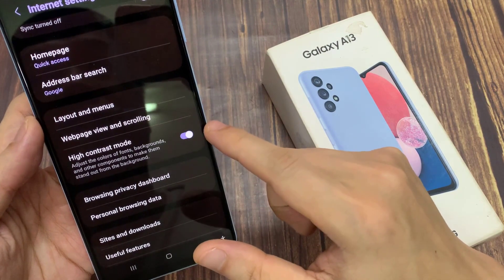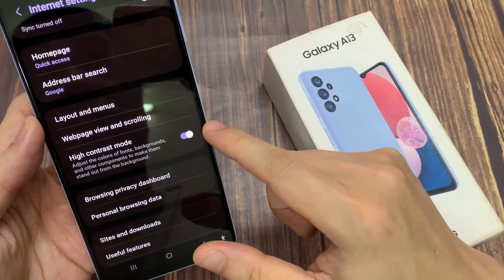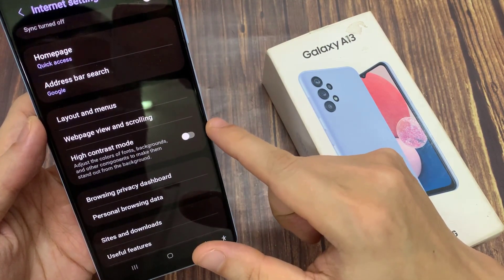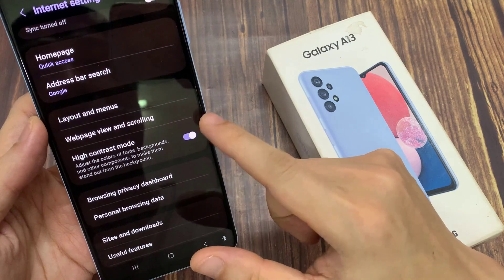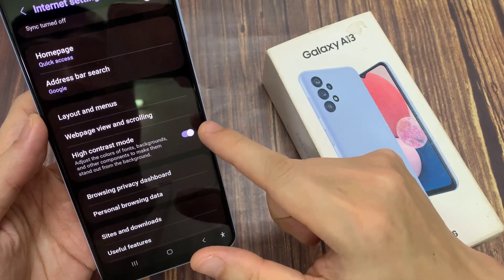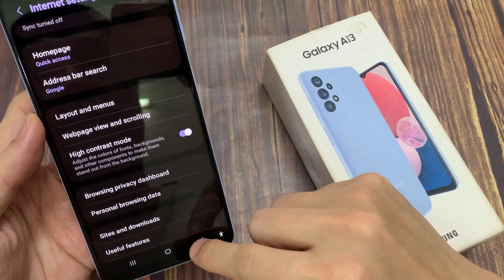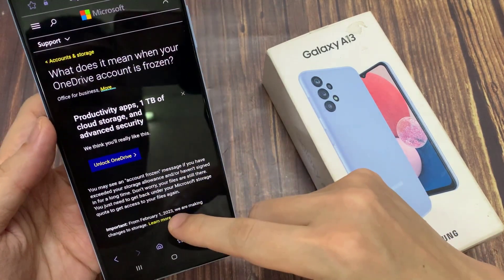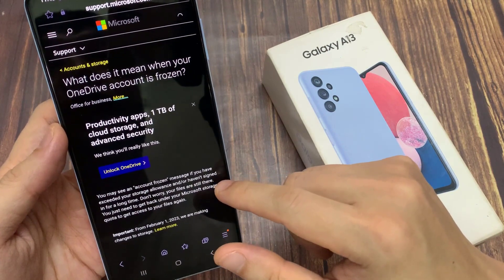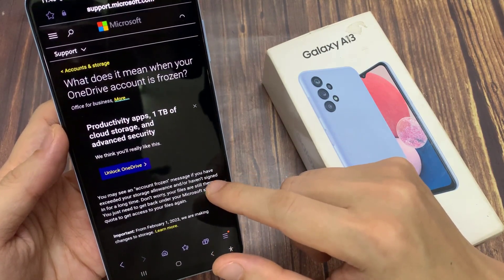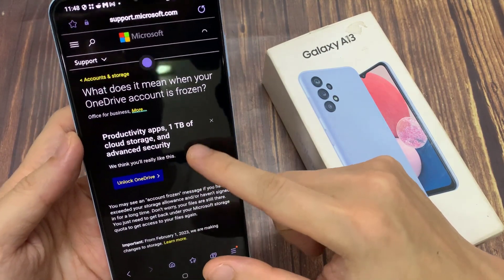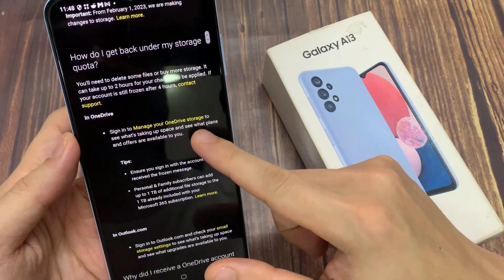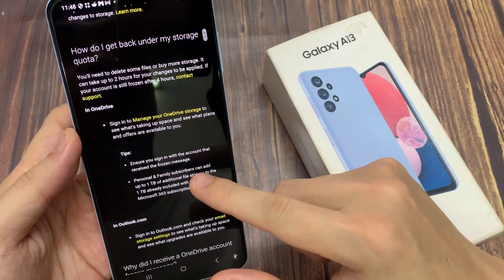Tap on the toggle button to switch it on. Now to adjust the colors of fonts, backgrounds, and other components to make them stand out from the background. So it looks kind of like in dark mode, but the text will be different. You can see here some text, and now in yellow font it is very bright and easy to see.